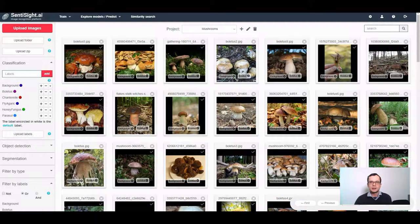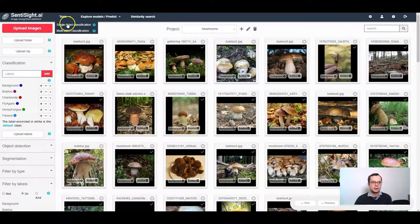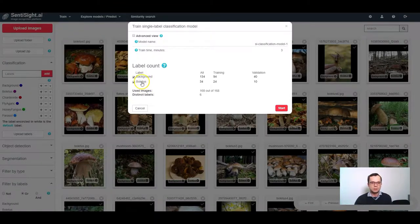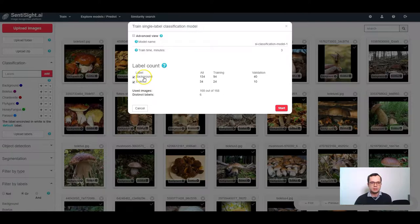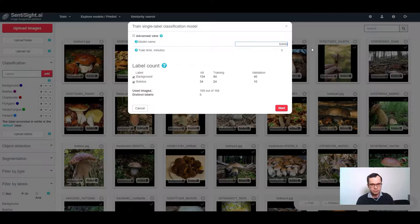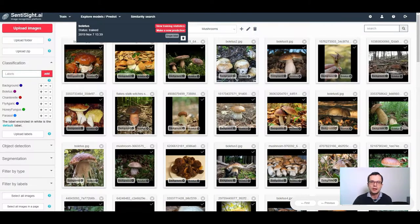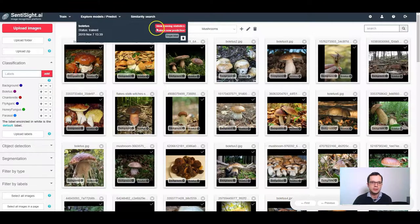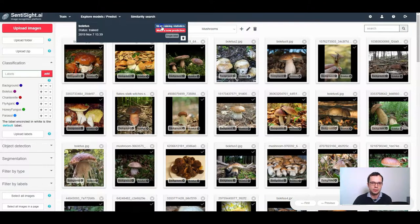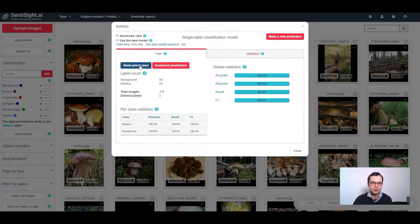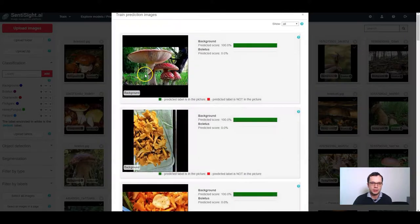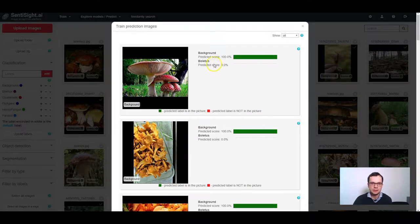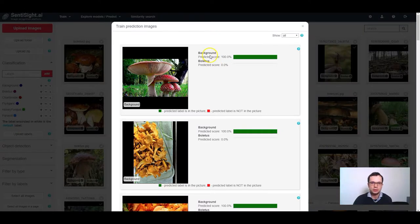Now I can start to train a single label classification model by clicking train single label classification. I will see that I have two labels, boletus and background, and I will name this model boletus. Similarly as before, once the model is trained, I can click view training statistics, show predictions to see that this model can identify two classes, background and boletus.